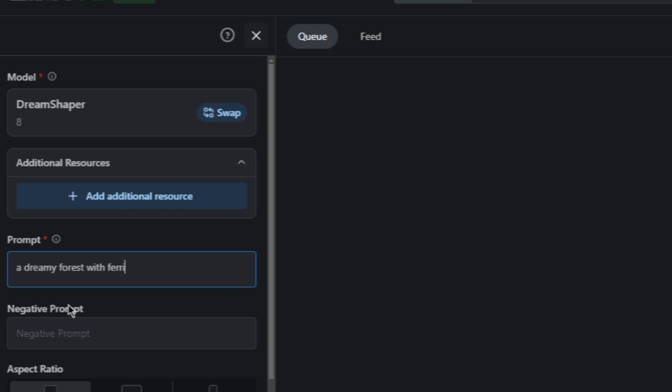Here you can have negative prompt. Negative prompt means the things that you don't want to see or include in your artwork. For example, if you don't want animals in the forest, just the fairies and the aliens, you can write here animals.